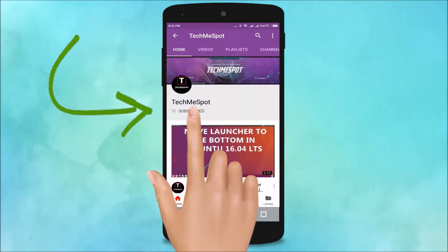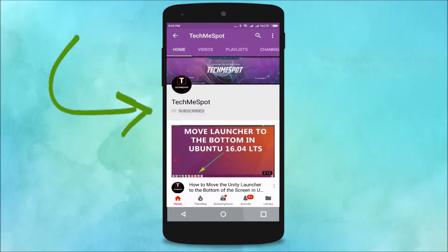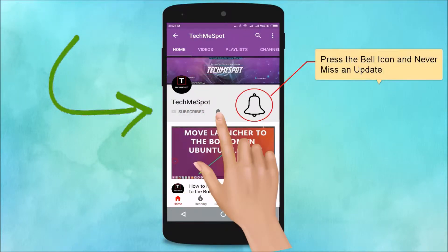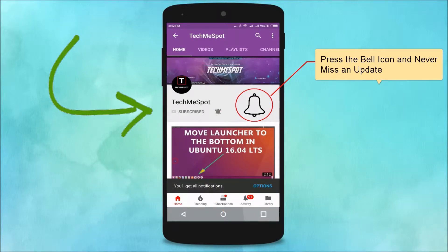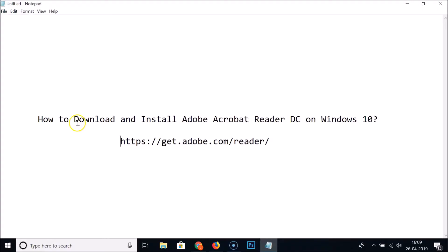Subscribe to Tech Me Spot channel and press the bell icon and never miss another update. Hi guys, in this tutorial I'm going to show you how to download and install Adobe Acrobat Reader DC on Windows 10.